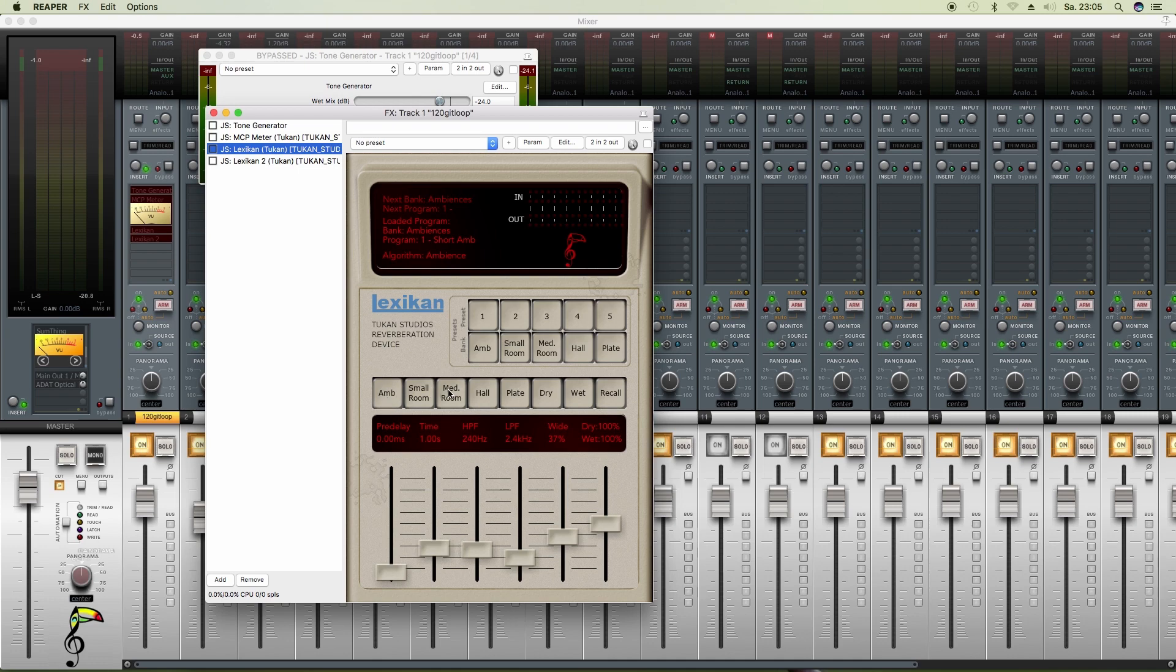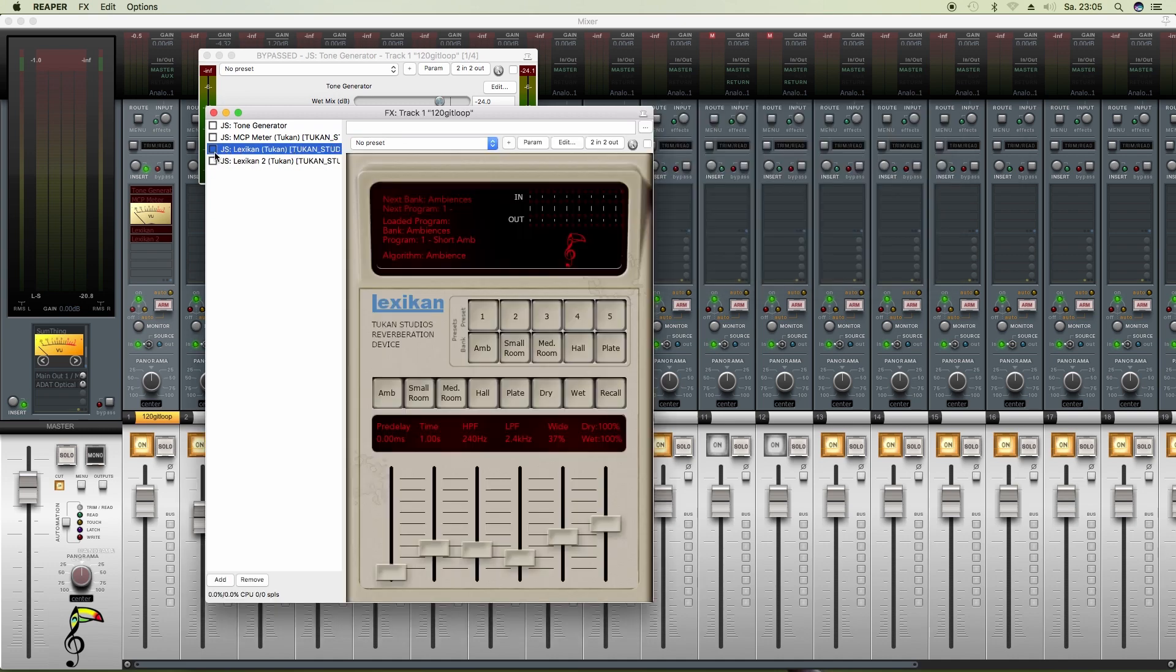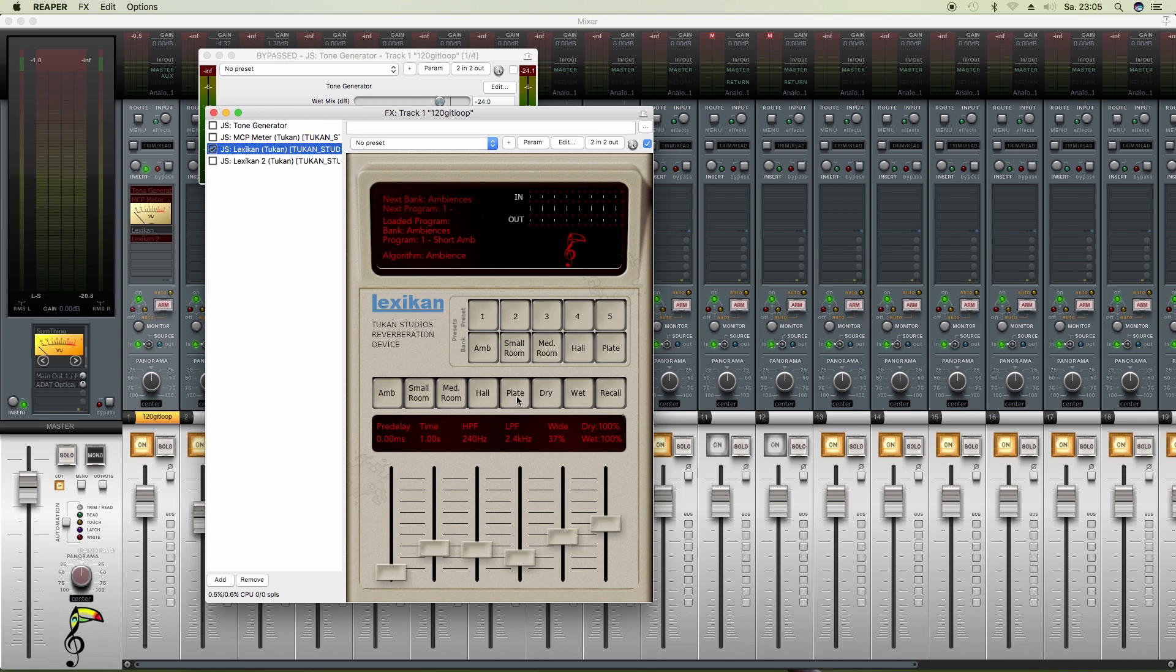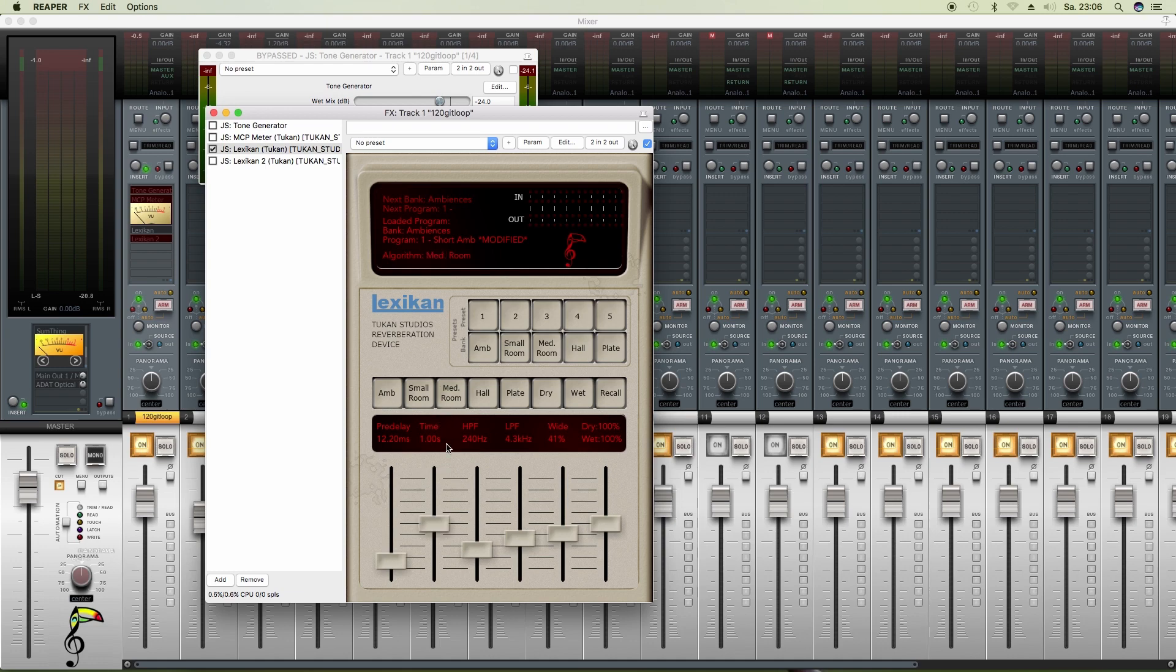In these plugins we have these ambient, small room, medium room, hall, plate buttons. These, or in Lexicon 2, these up here, these are not presets. Some people think that these are just presets. These are reverb algorithms. In other words, every kind of algorithm you select here is another reverb program running, and the programs differ in the sound even though you might dial the same things in here. It will sound different from ambience to small room to medium room.